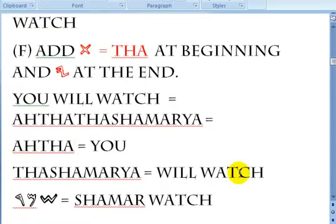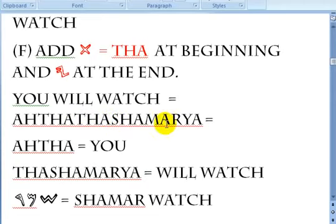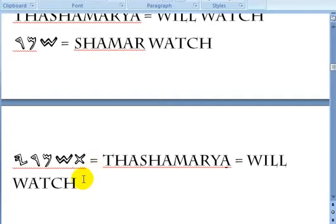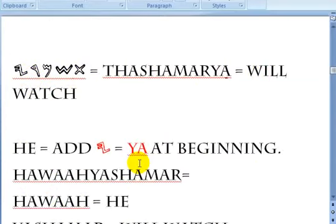For the feminine form of 'you' singular, you add 'tha' at the beginning of the word and 'ya' at the end. 'You will watch' feminine is Atha, tha shamar ya. Atha is 'you', and tha shamar ya means 'will watch' in the future tense. Shamar is 'watch', and tha shamar ya is how you make it future tense for feminine.